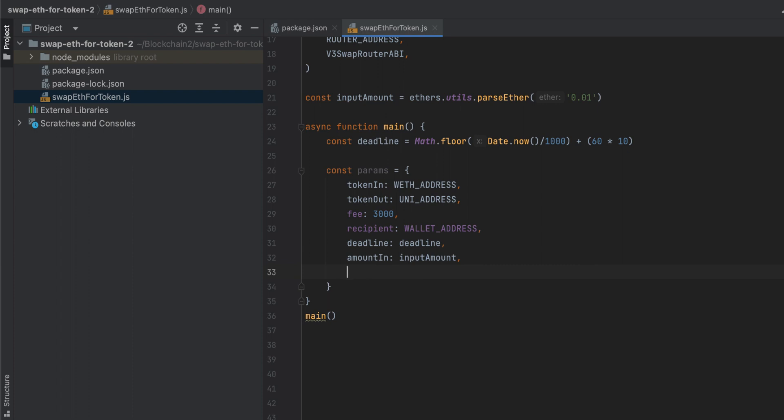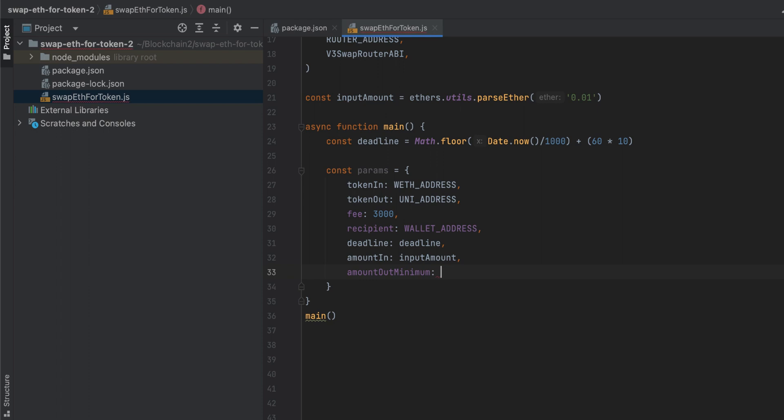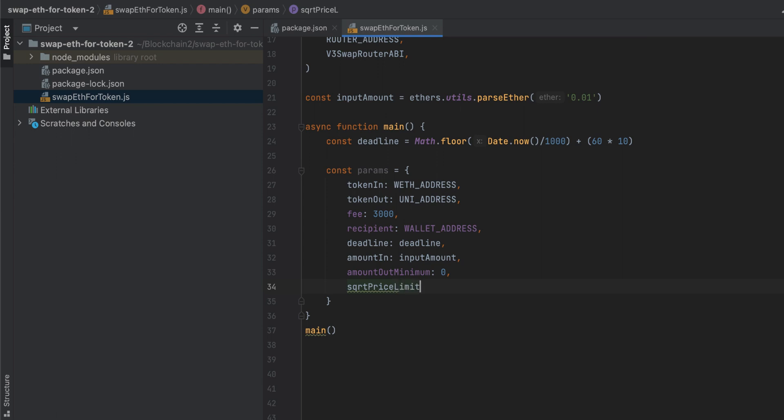And then there are two more values that we need to pass here. The amountOutMinimum. If at least this amount is not going to come out of the swap, then the swap will not be executed. I'm going to set this to zero because I'm not really trying to optimize anything here. I just want to show you how this works. And then there's also the sqrtPriceLimitX96. I have some other videos explaining this. I won't get into it now because it's a little bit complicated. But you don't really need to understand it to get the idea of swapping ether as the input.